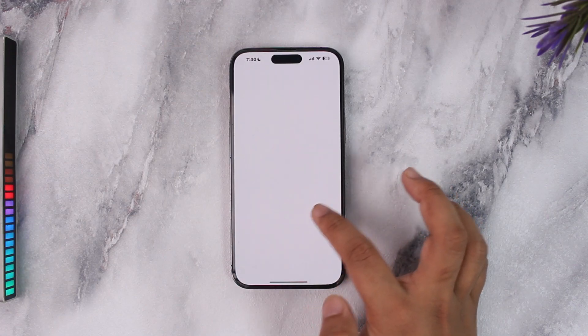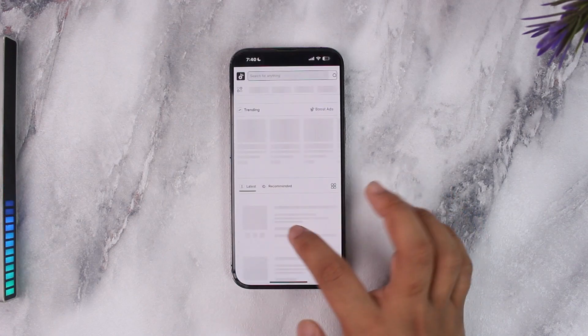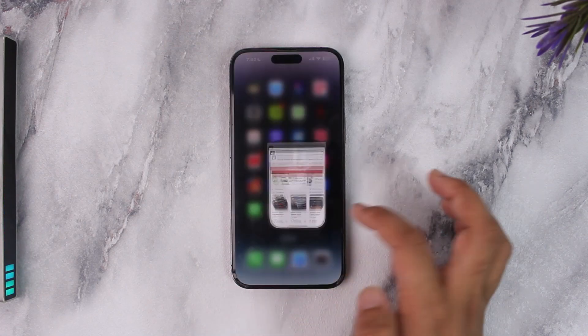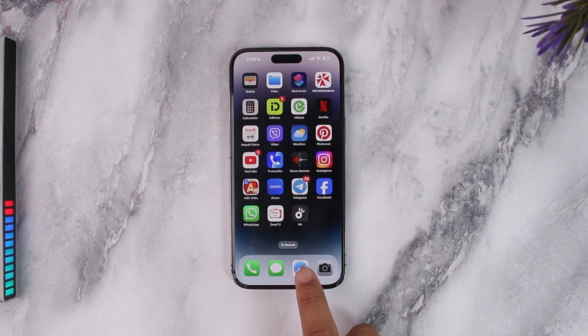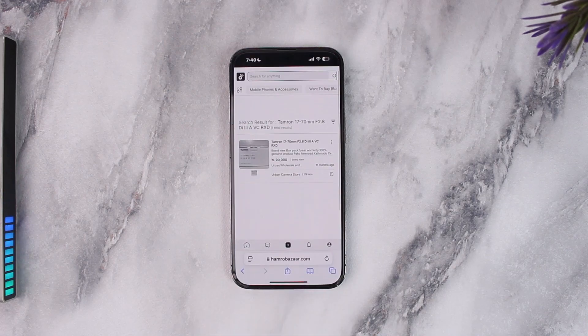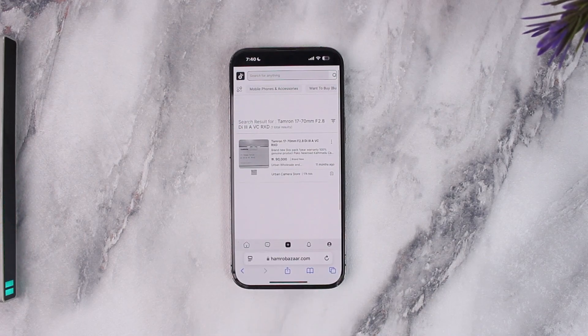If you want to add a similar kind of bookmark to your iPhone's home screen, it's very simple. Open up the Safari browser and navigate to the web page which you want to add as a bookmark to your home screen, like a normal app.